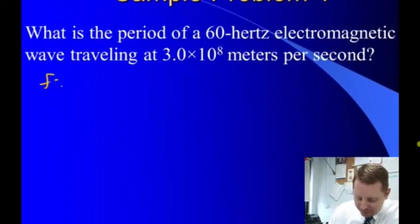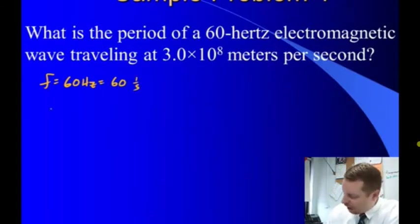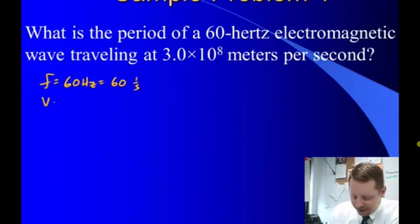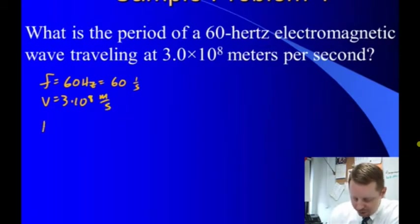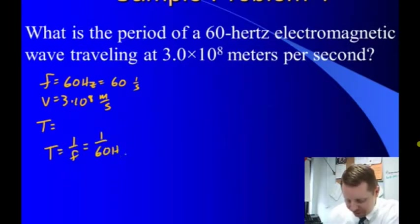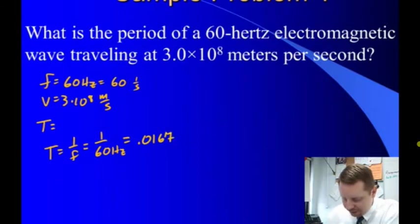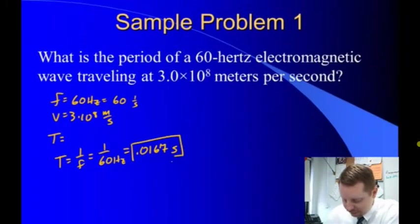We know its frequency is 60 hertz, or 60 one-over-seconds. We want to know what its period is. To get period, if we have frequency, that's just one over the frequency, or one over 60 hertz, or one over 60 one-over-seconds, which is equal to 0.0167. And if you have one over one-over-seconds, that's 0.0167 seconds.